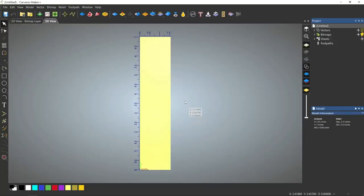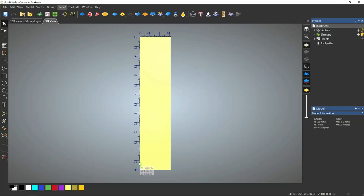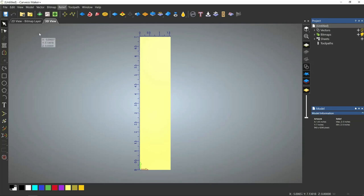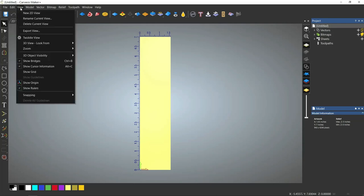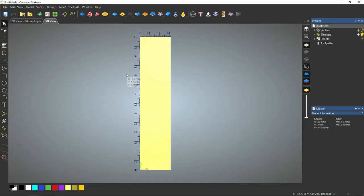If you do not have this ruler information and the information that follows the cursor, you can get that by showing ruler, showing origin, and showing cursor information. You just click those, and it will give you all this information.